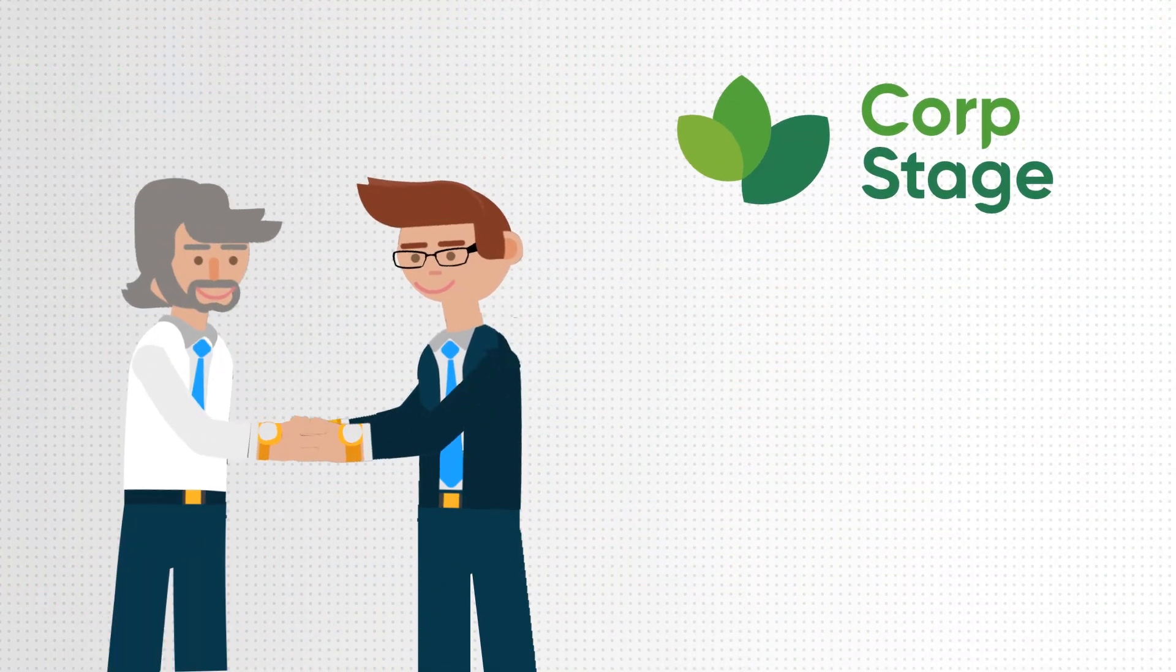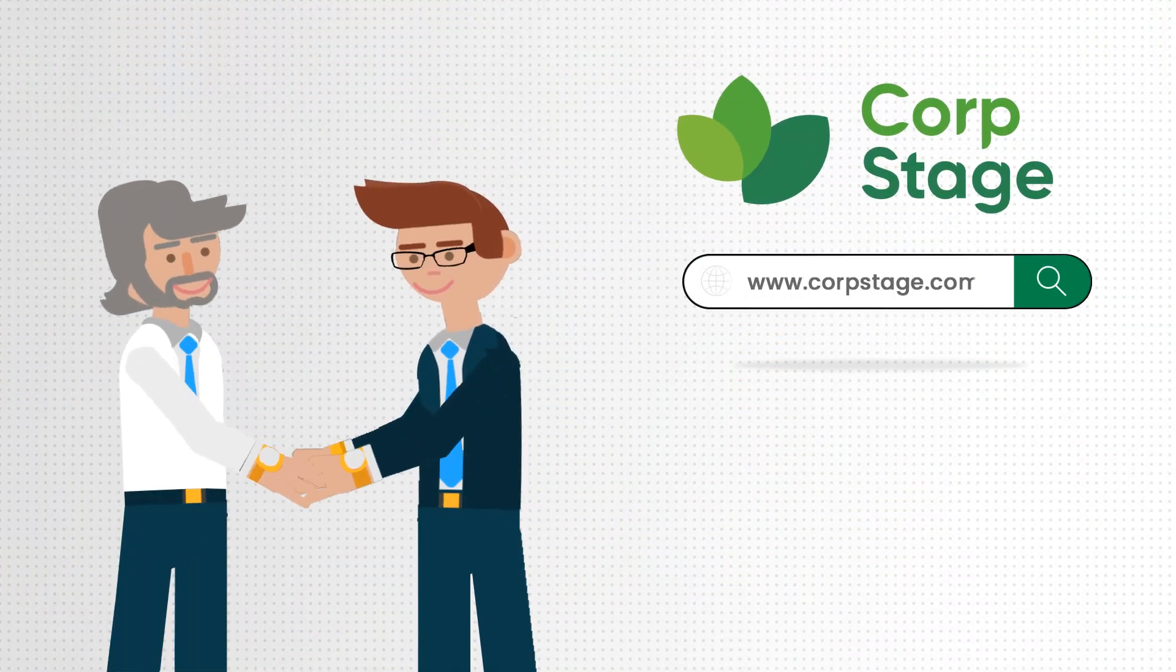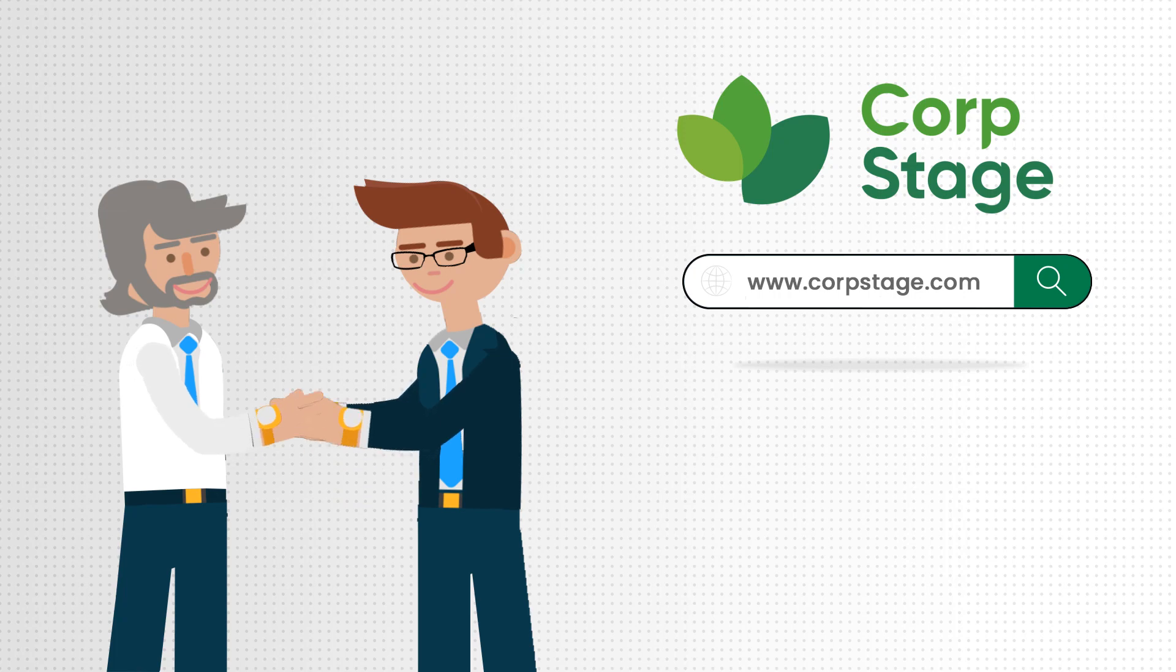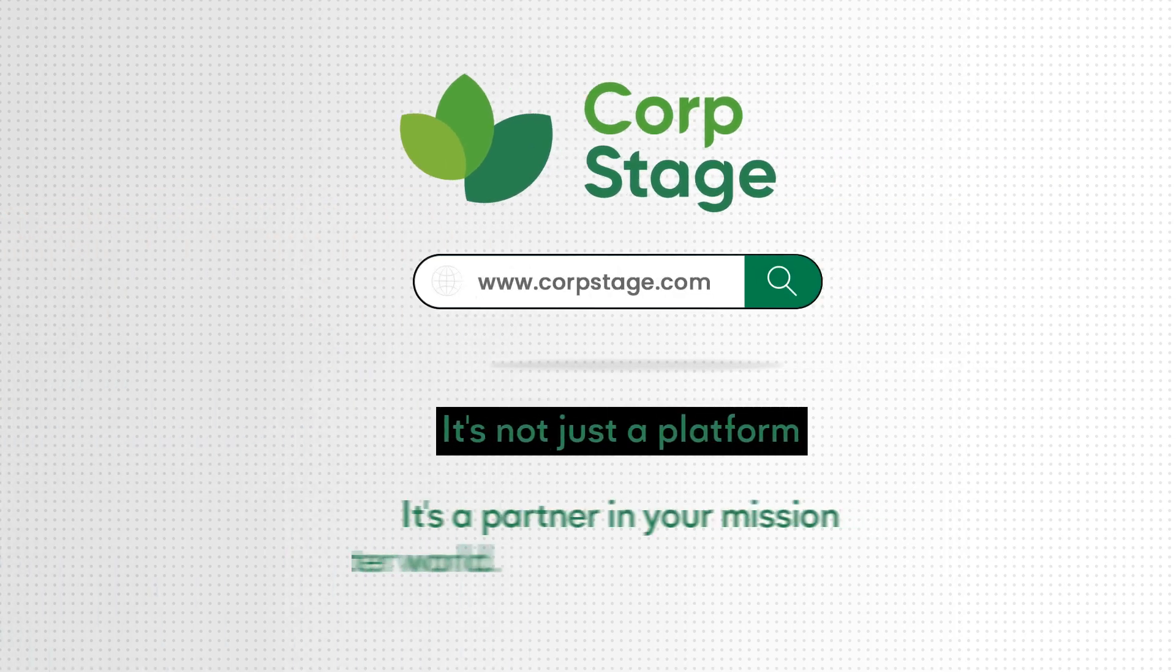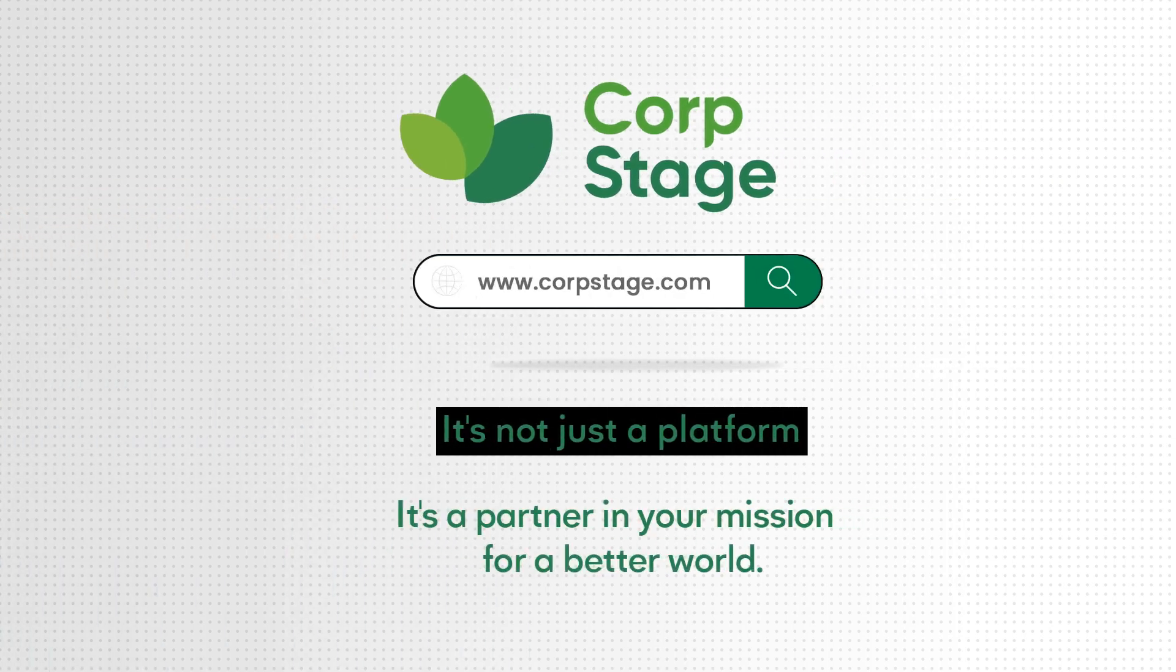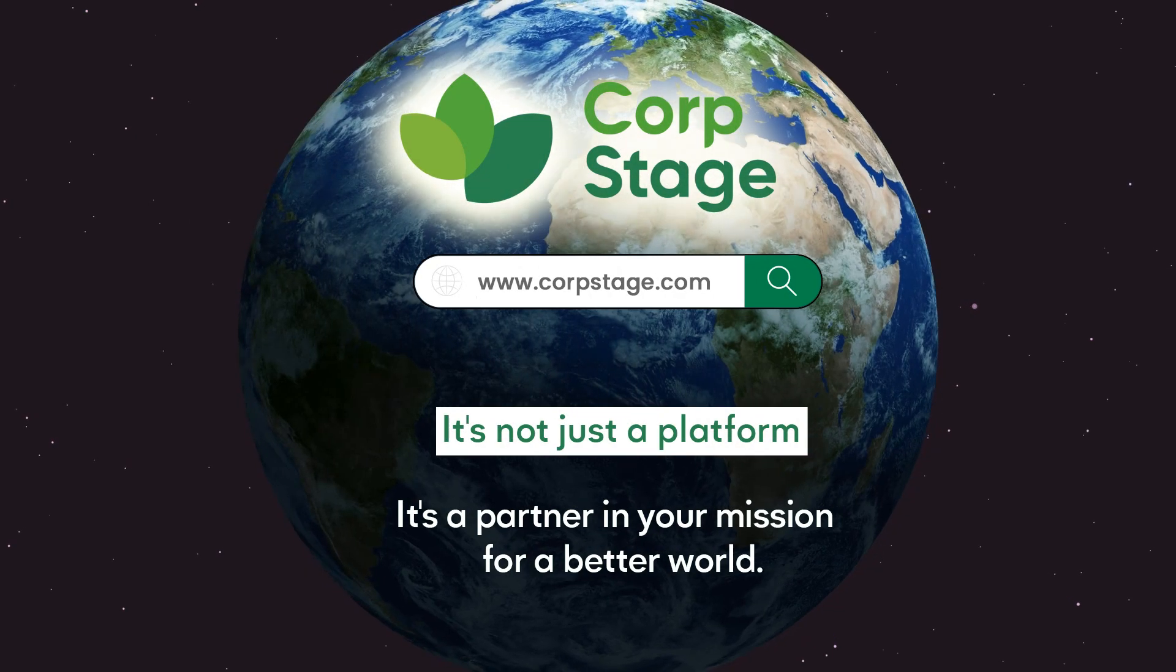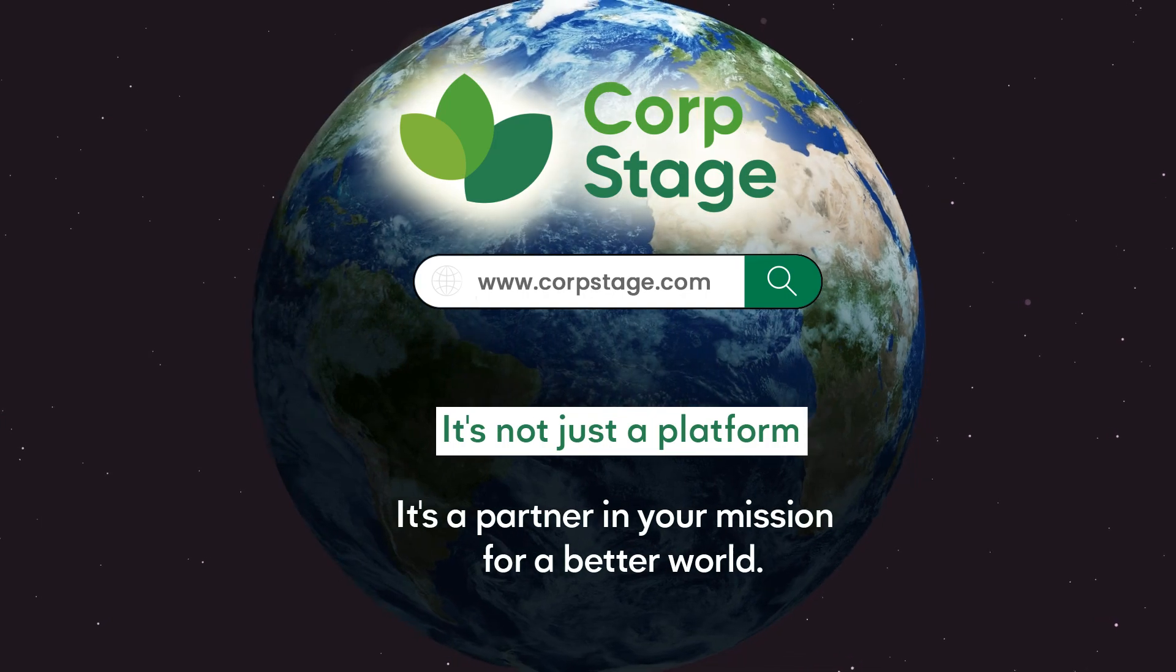CorpStage has truly transformed the way we approach sustainability. It's not just a platform, it's a partner in our mission for a better world.